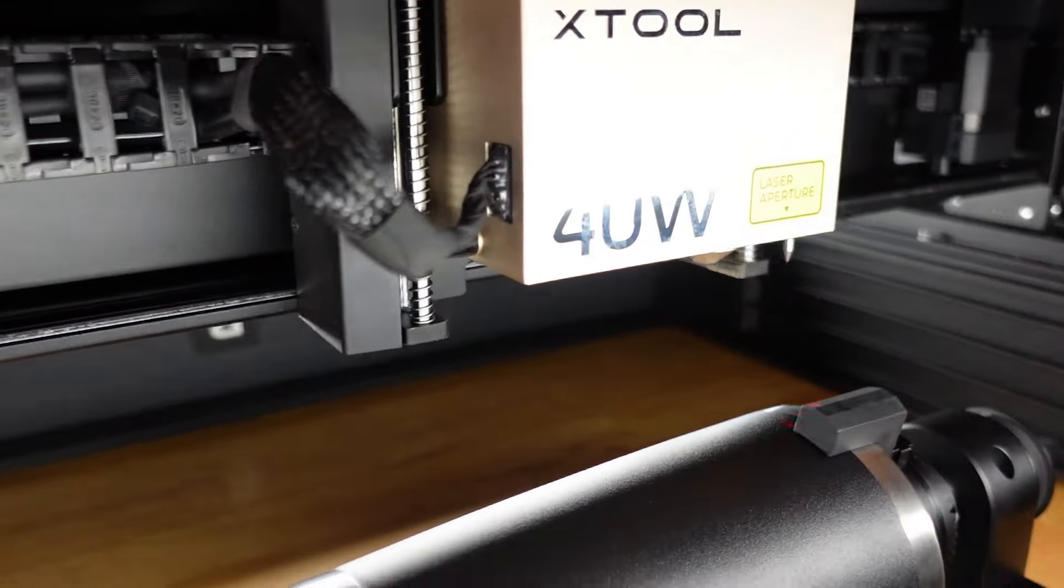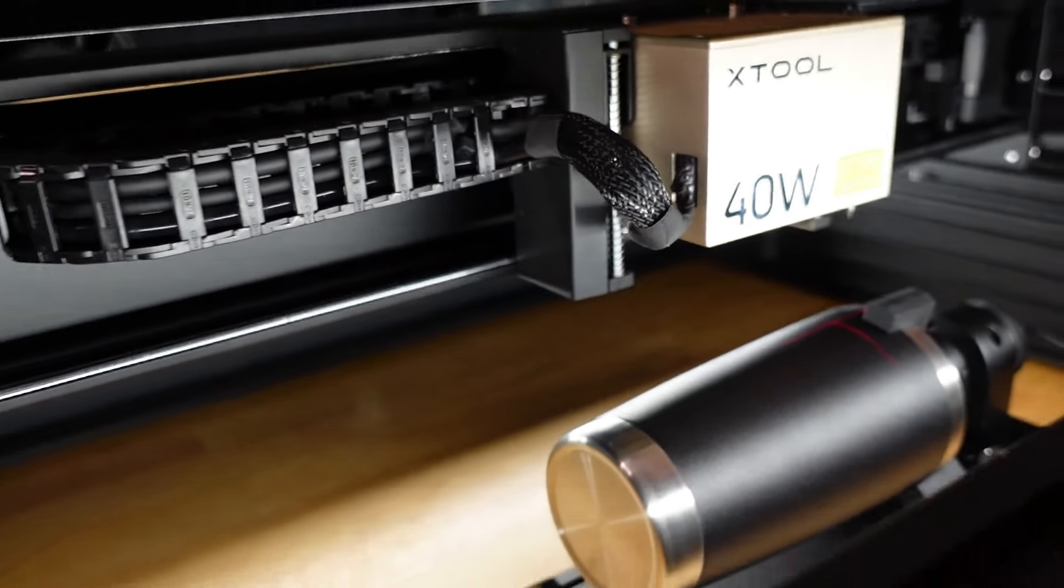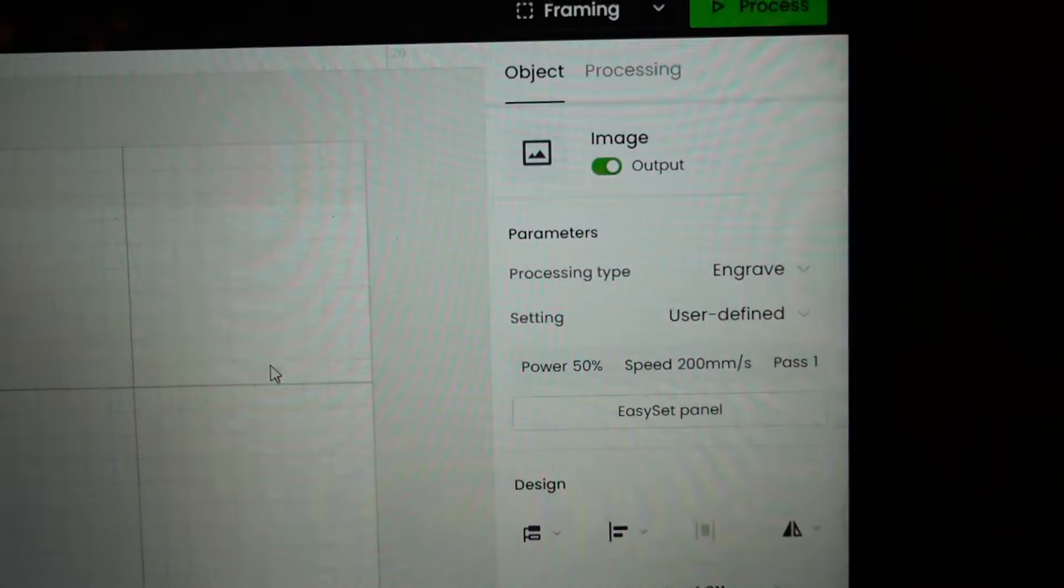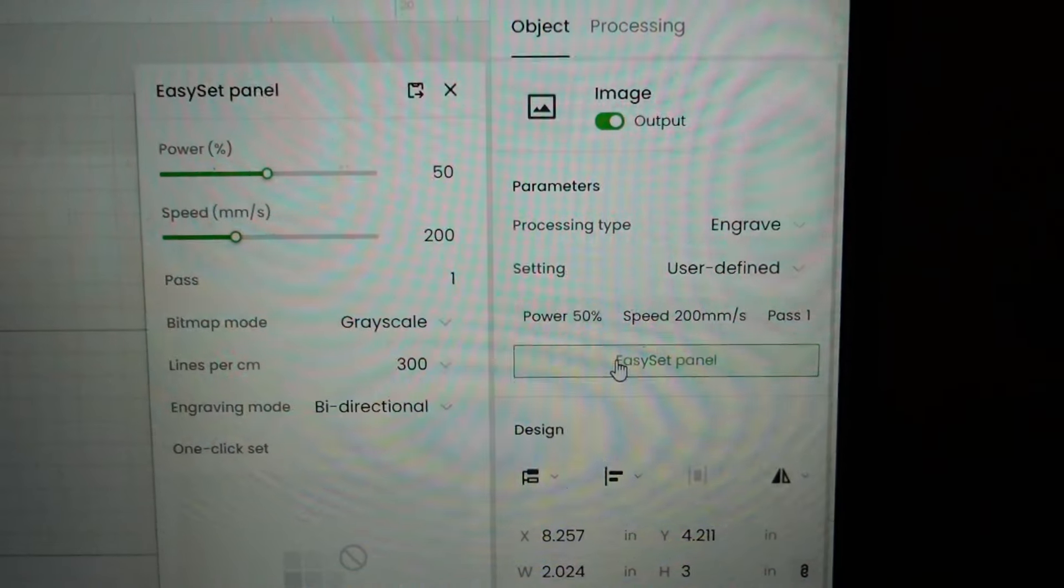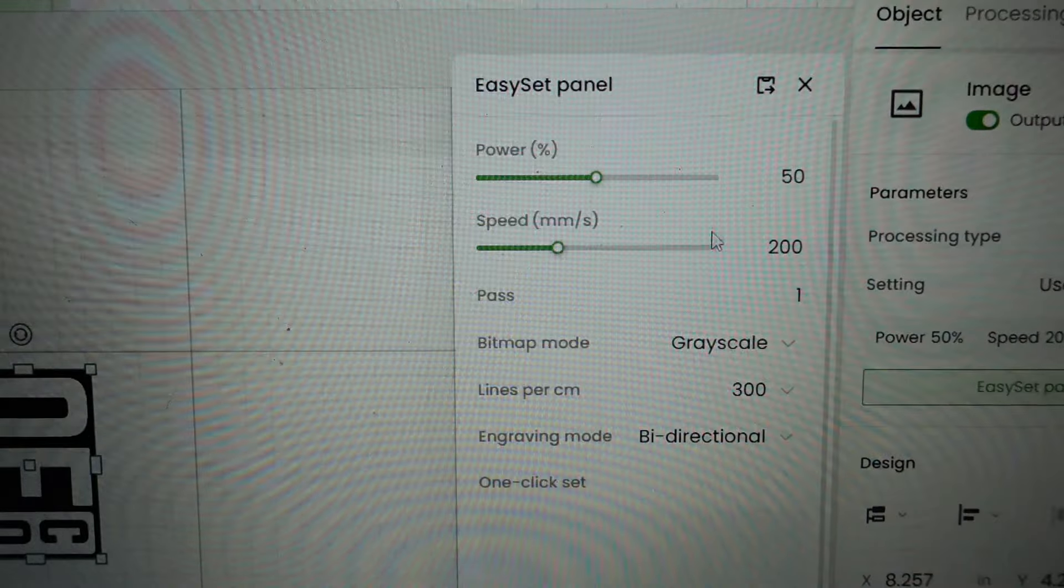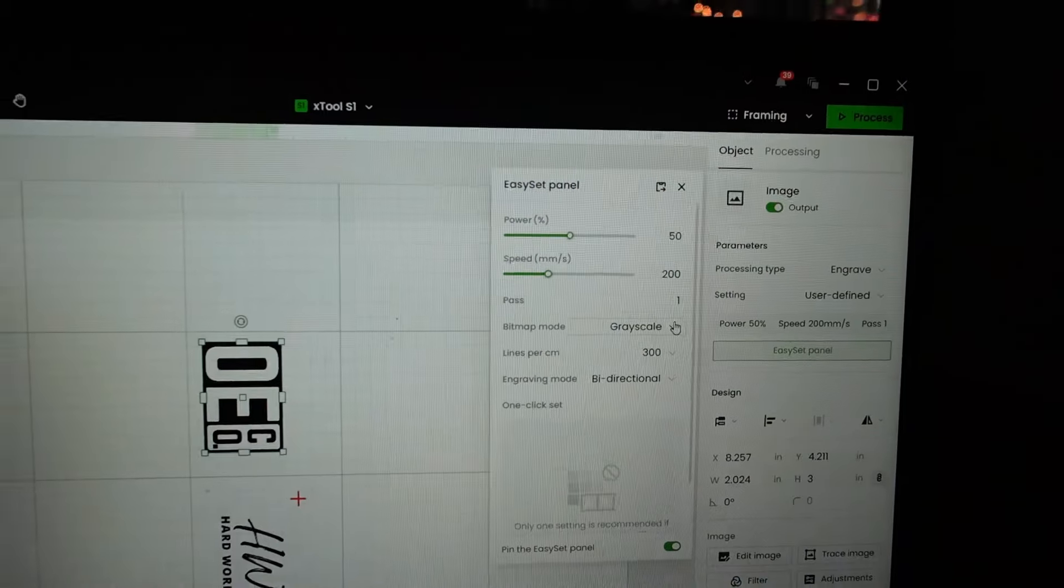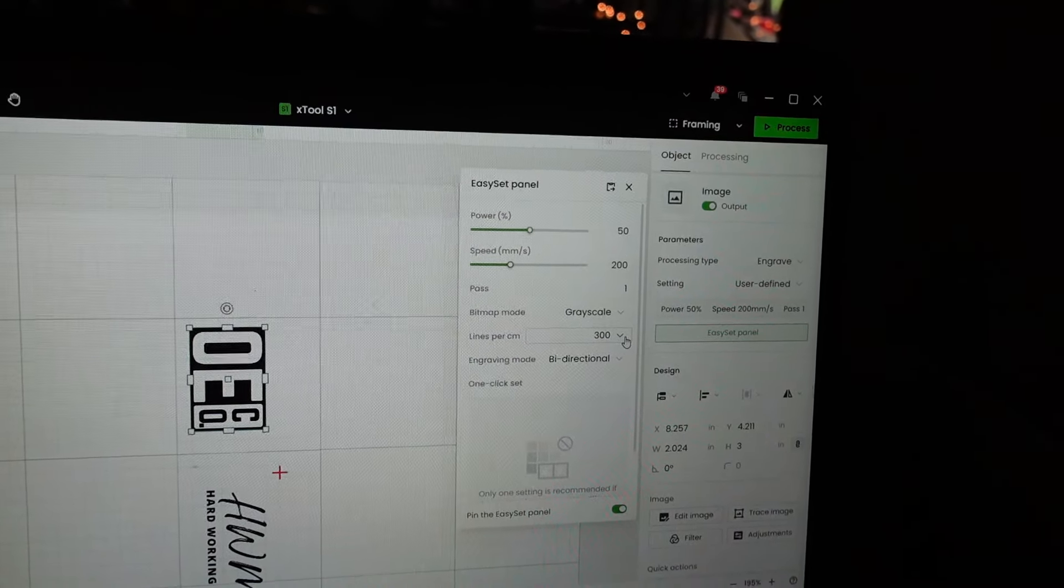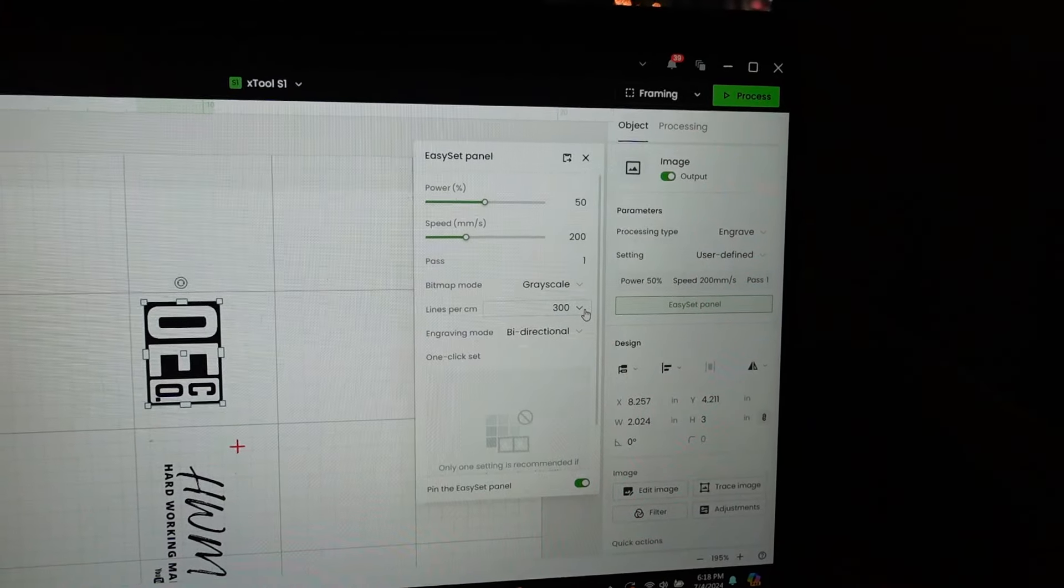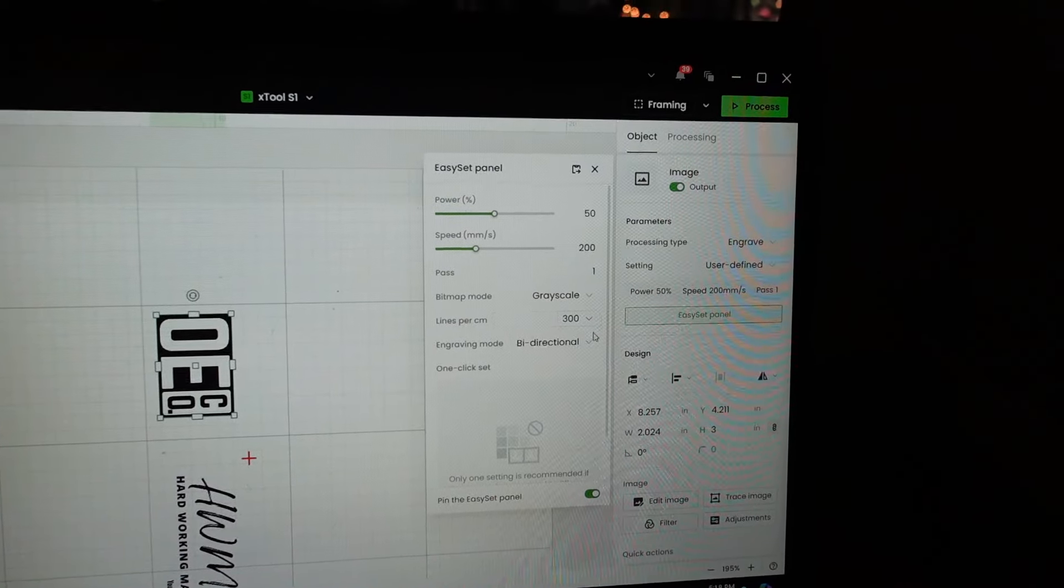So then when we click on each logo, we can come over here to the easy set panel. And then that's going to give us our power setting, which we have at 50%, our speed at 200. We've got it set up for one pass, grayscale bitmap mode, 300 lines per centimeter. So it's going to be a really high quality engraving, bi-directional engraving mode, and it's ready to go.